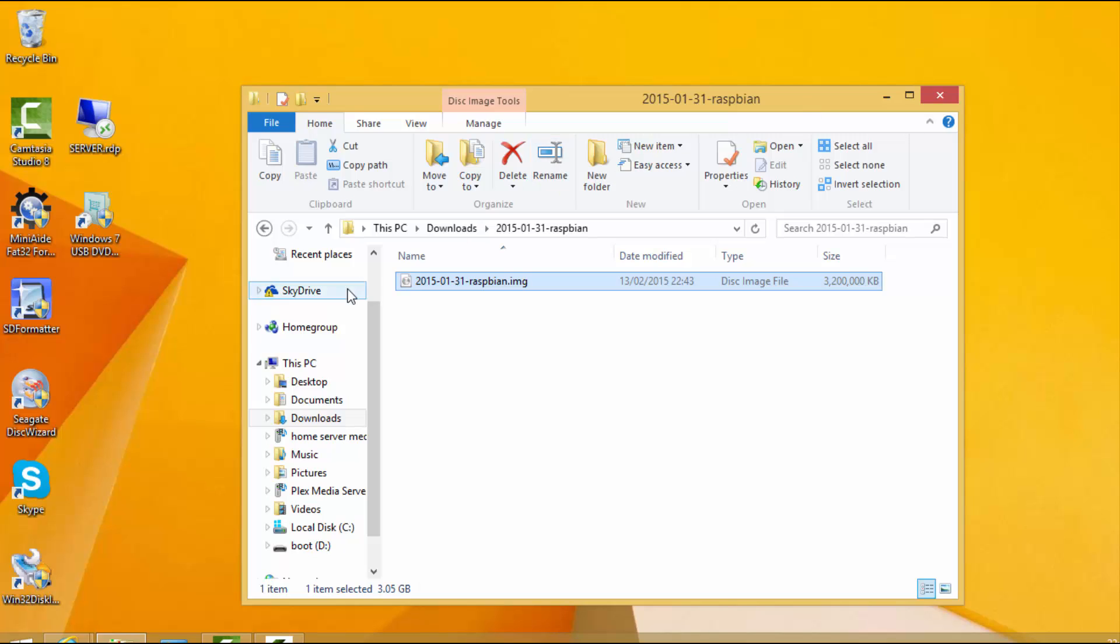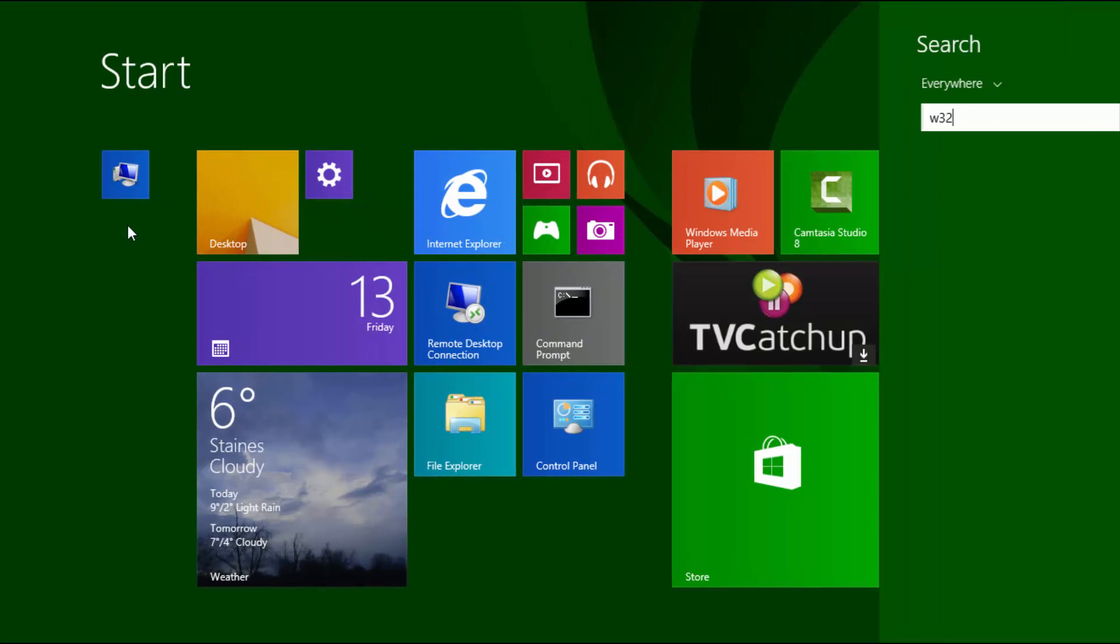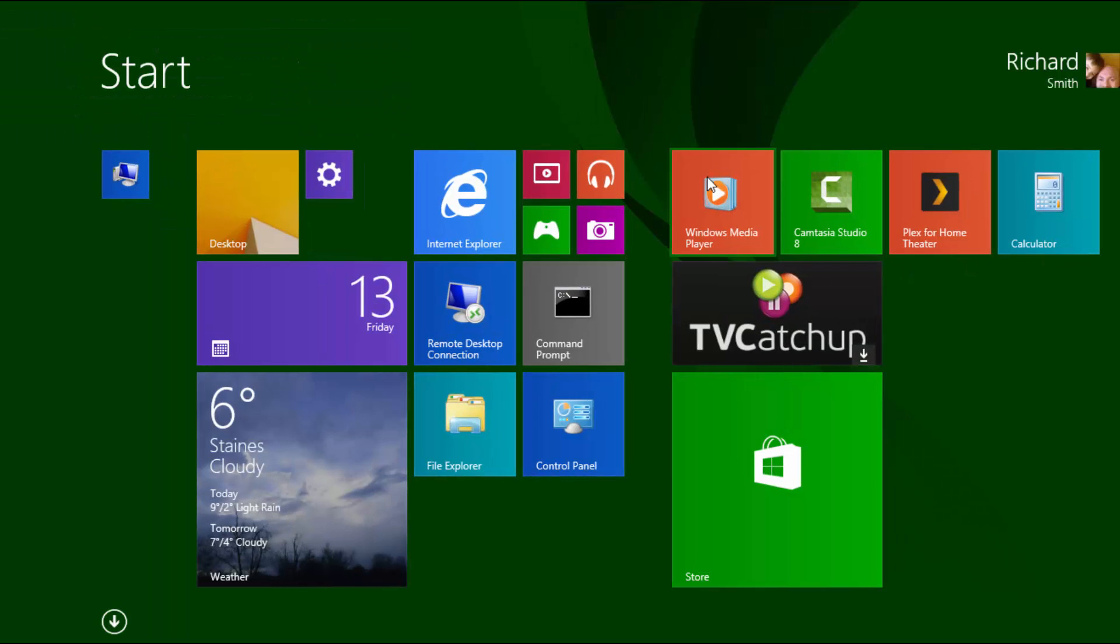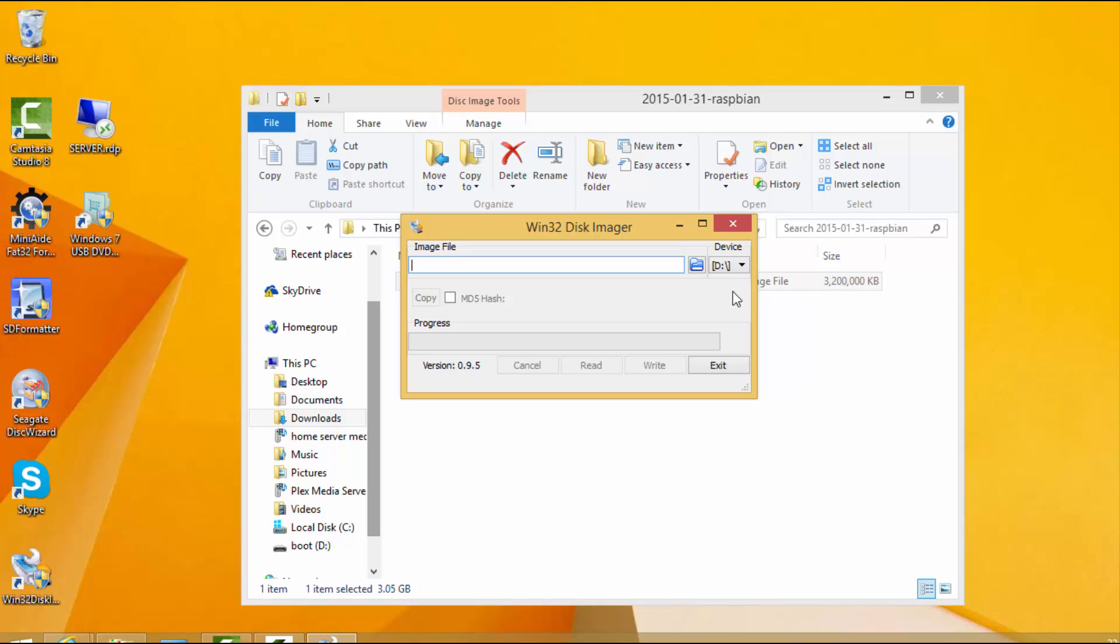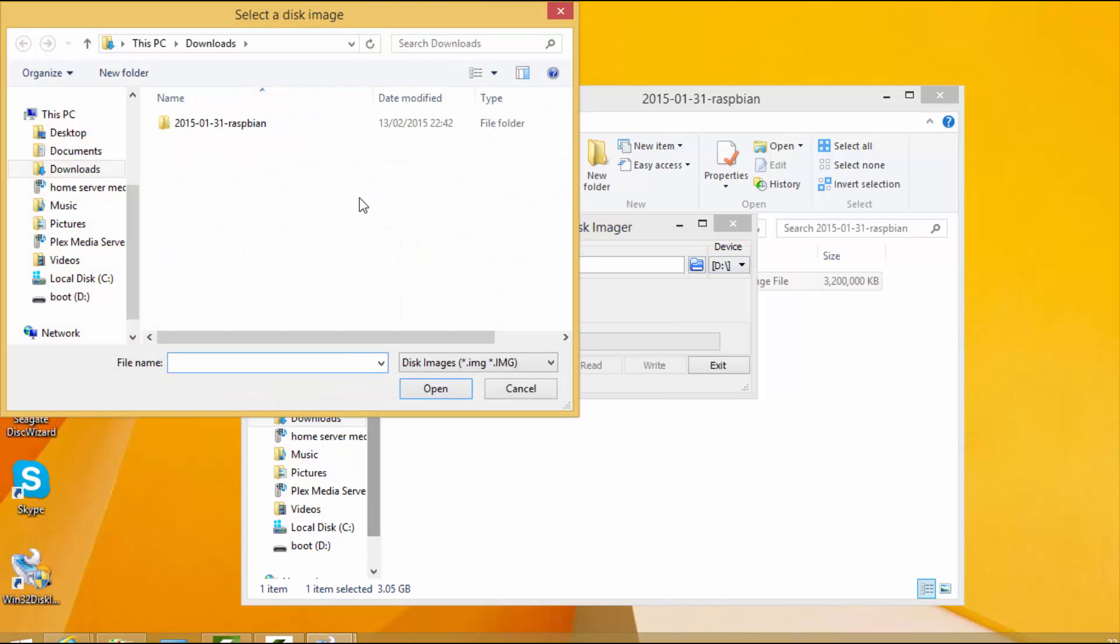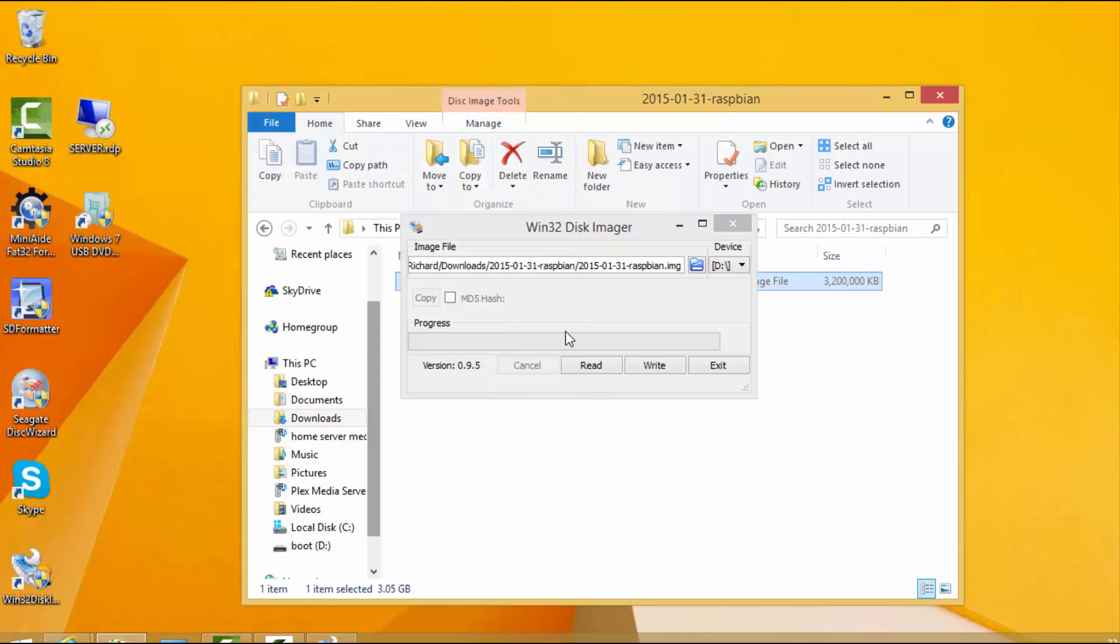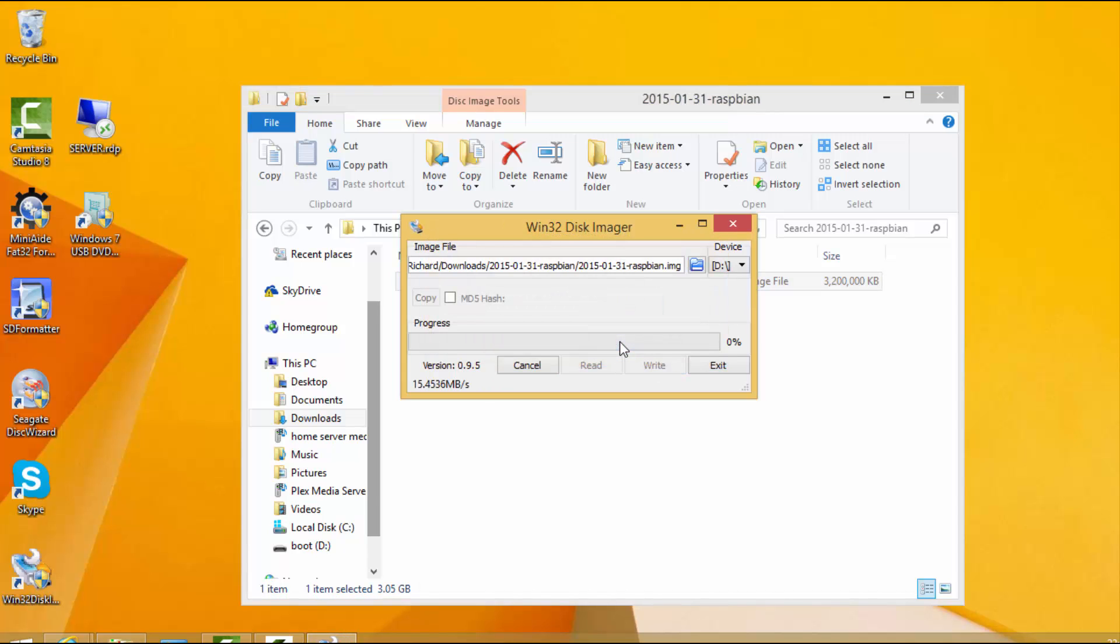We'll launch that now. Just make sure that your USB pen is in the correct drive letter, then select the image to write out. We'll write out that one and then we say write. Now I'm going to quickly speed this up because it does take quite a while.